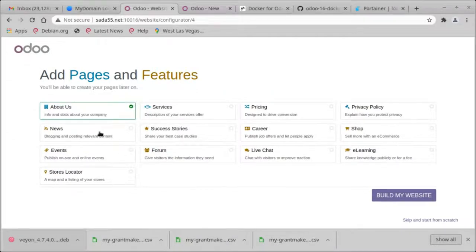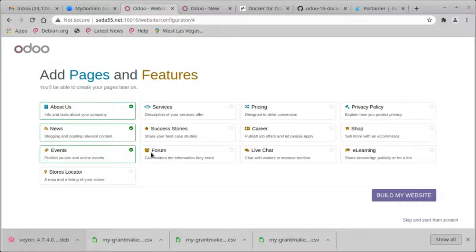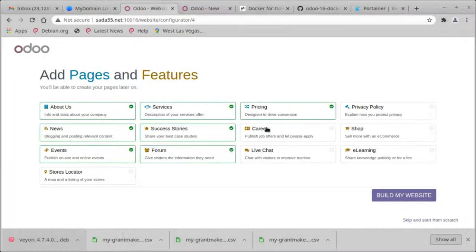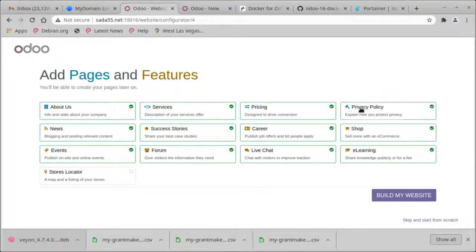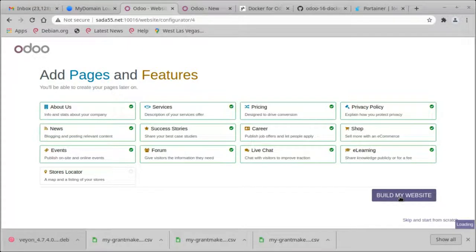Let's add all of these by clicking on them. Career, live chat, e-learning, shop, privacy policy, build the website.